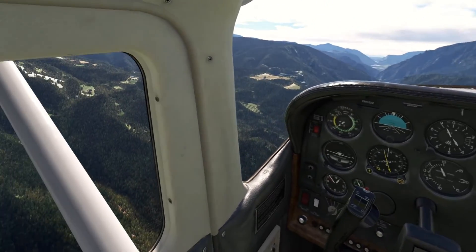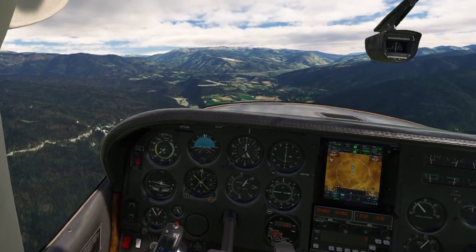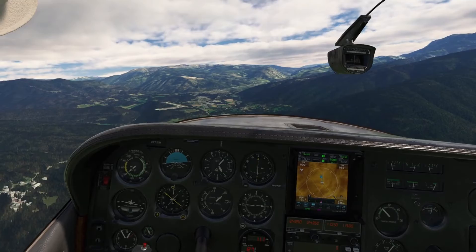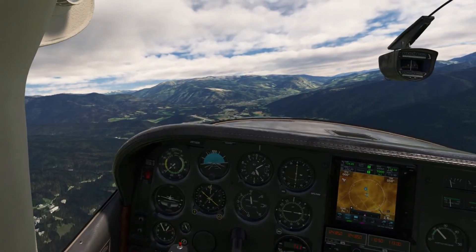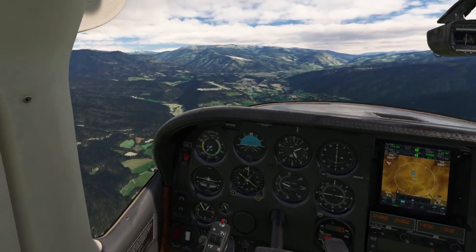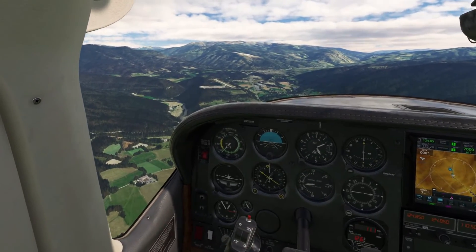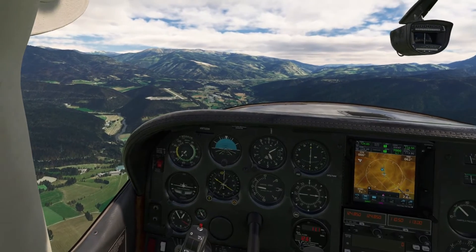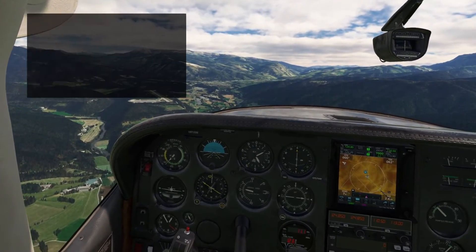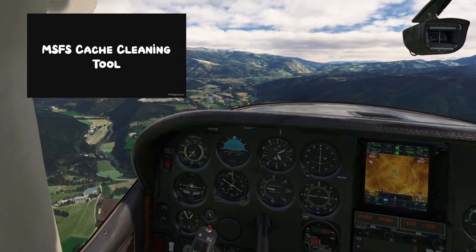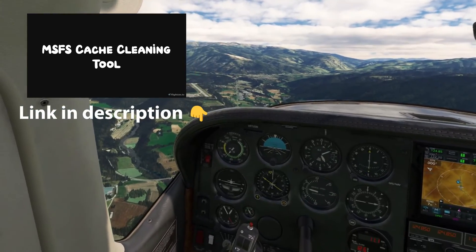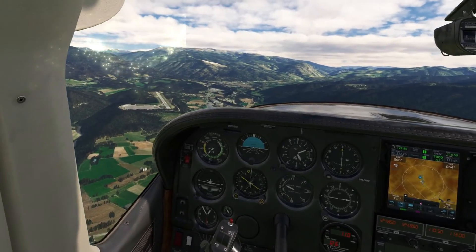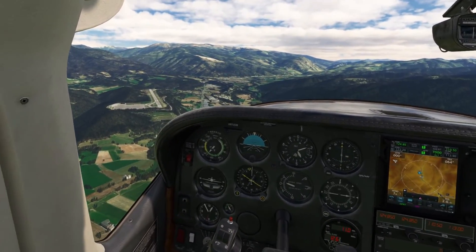Now it really runs very smooth — really smooth flying. I also have an extra tool for you that I found on flightsim.to. It's about deleting all your shader cache and other cache before starting up the sim, and that also reduces a lot of stutters.